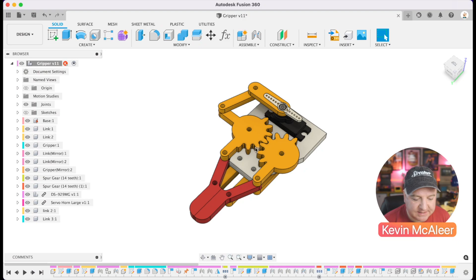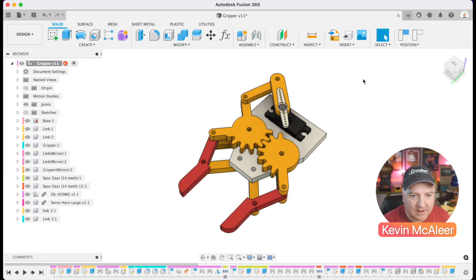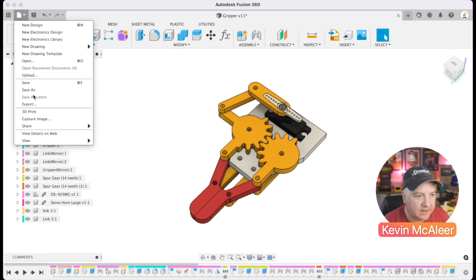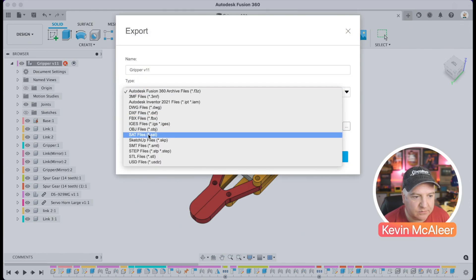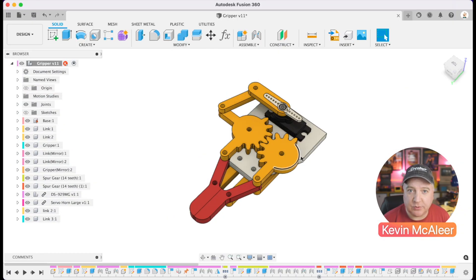I'm loading up Fusion 360. I've got a model here — a fully working gripper I've created. To export it, go to the File menu and select Export. Where it says export type, go down to the OBJ file format and save it out — it's going to save to the downloads folder. That's how we do it in Fusion 360, very simple.